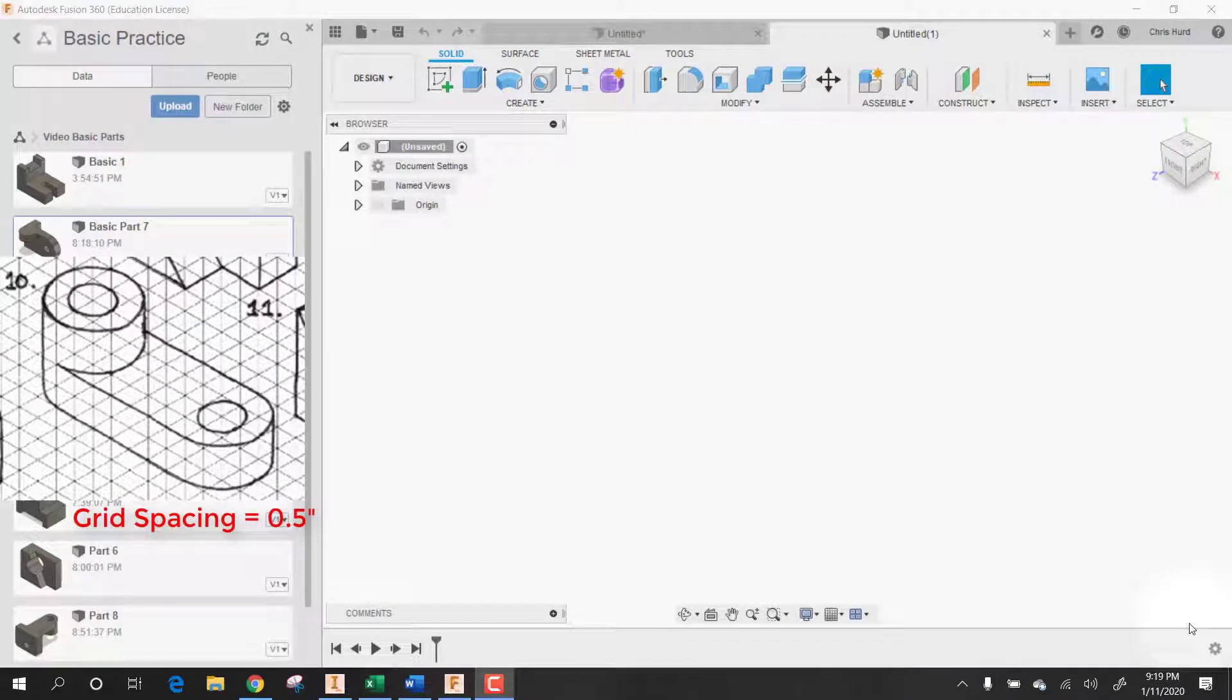This is basic tutorial number 10, part number 10 in Autodesk Fusion 360.